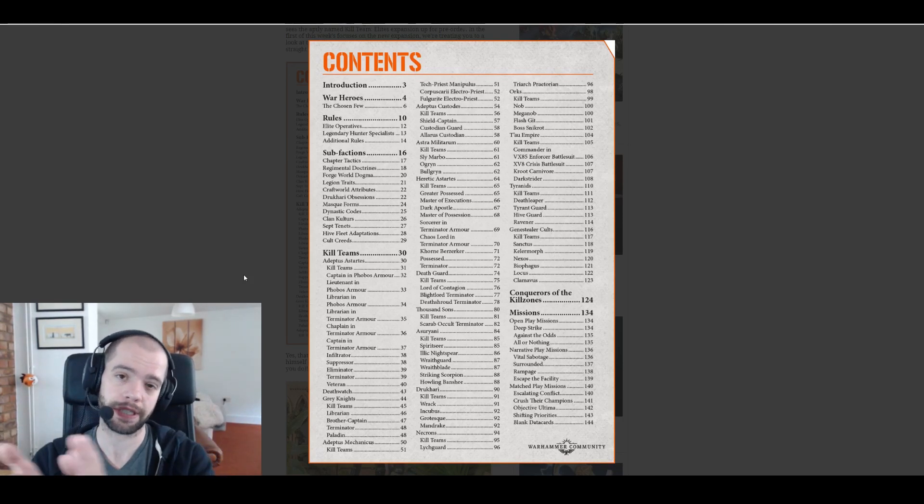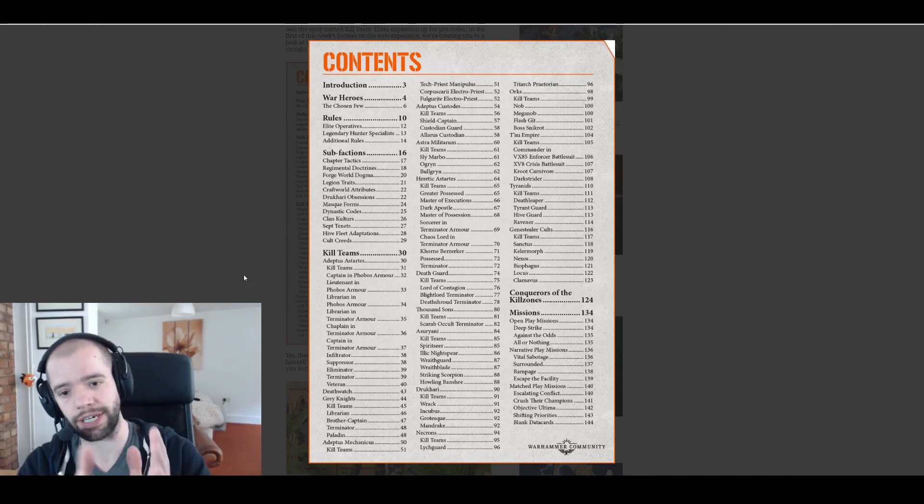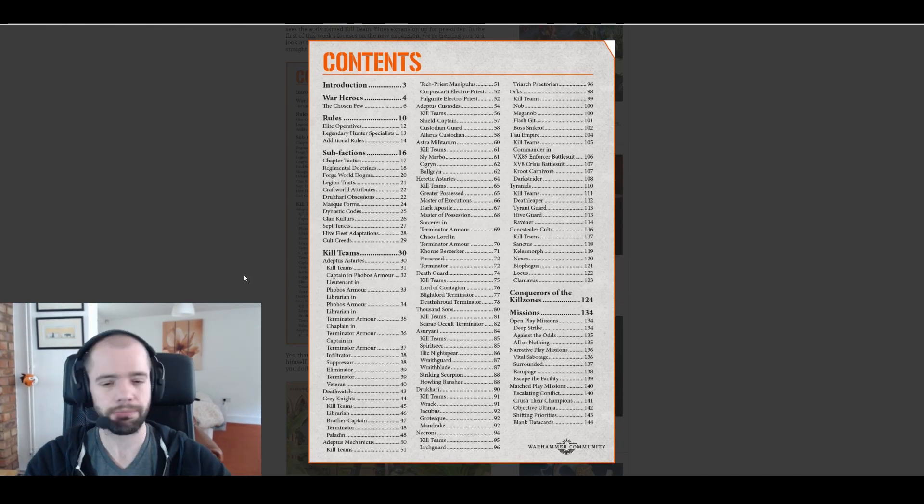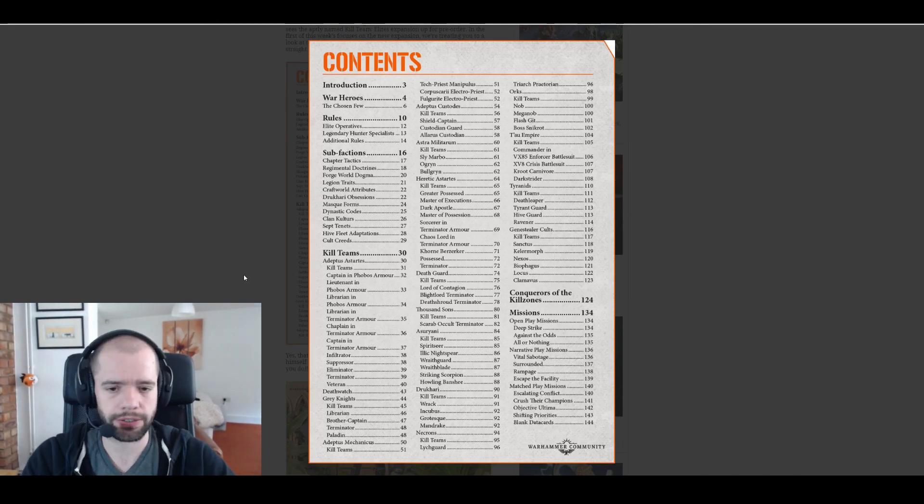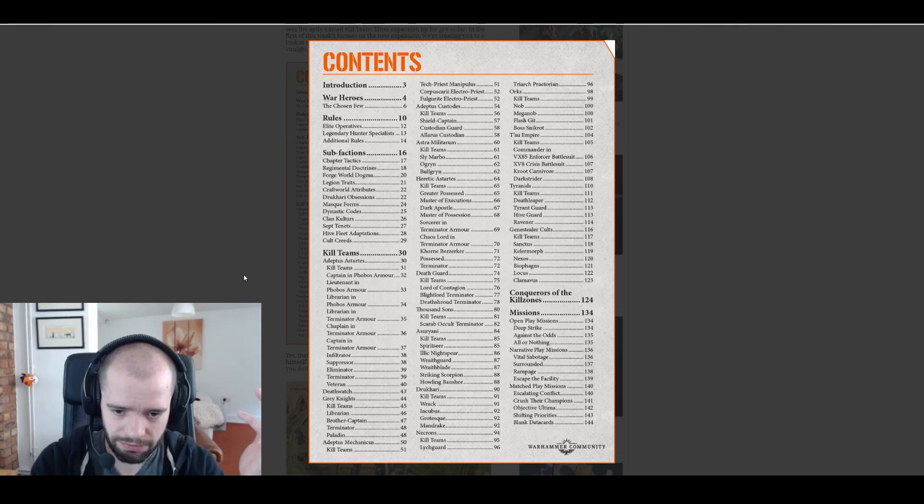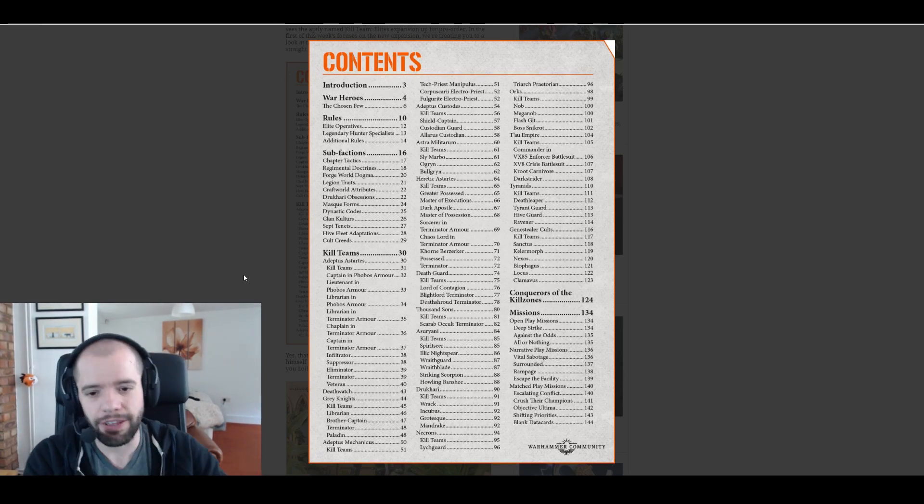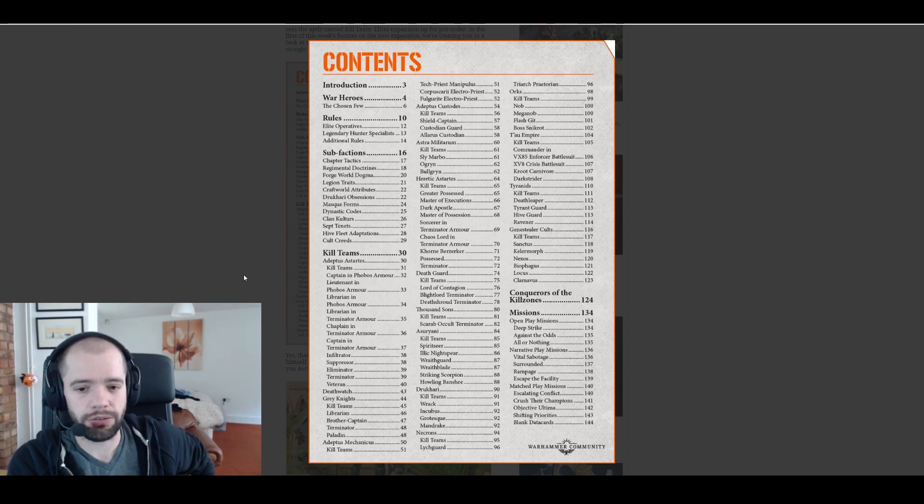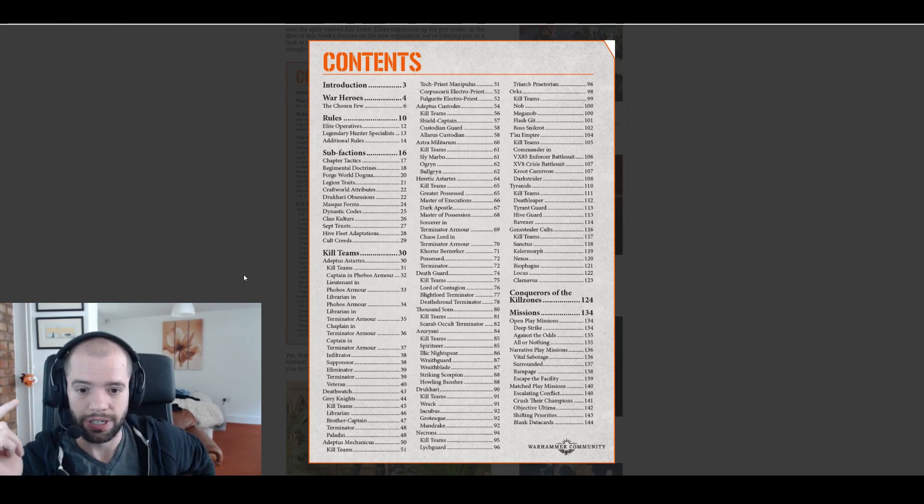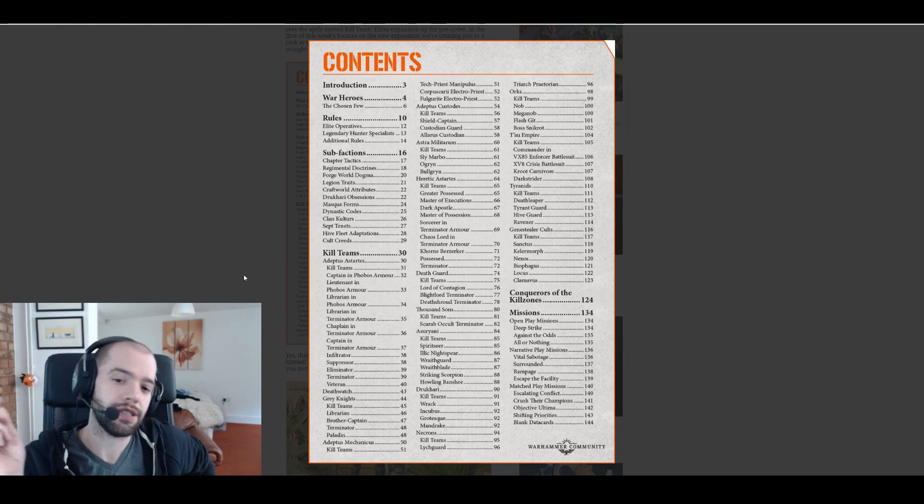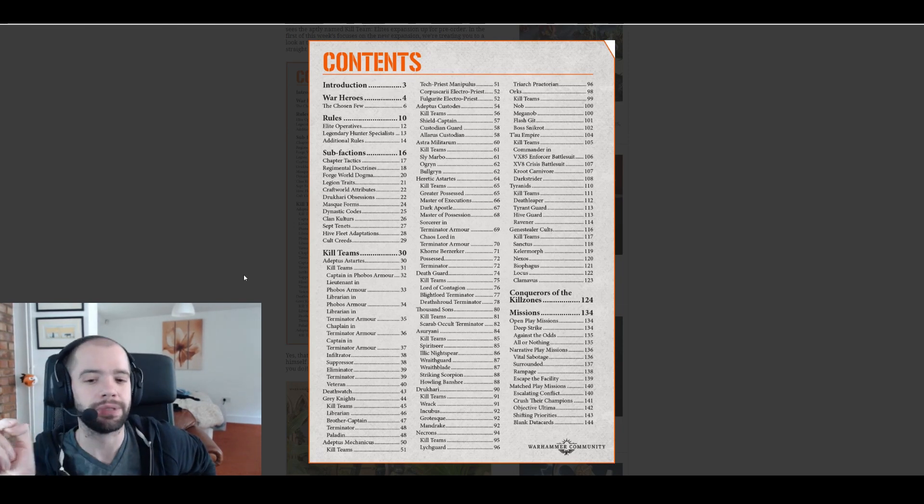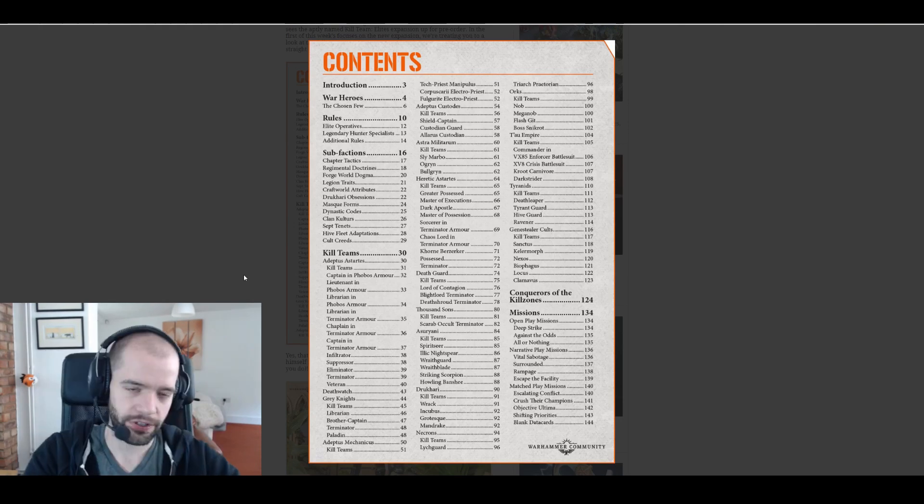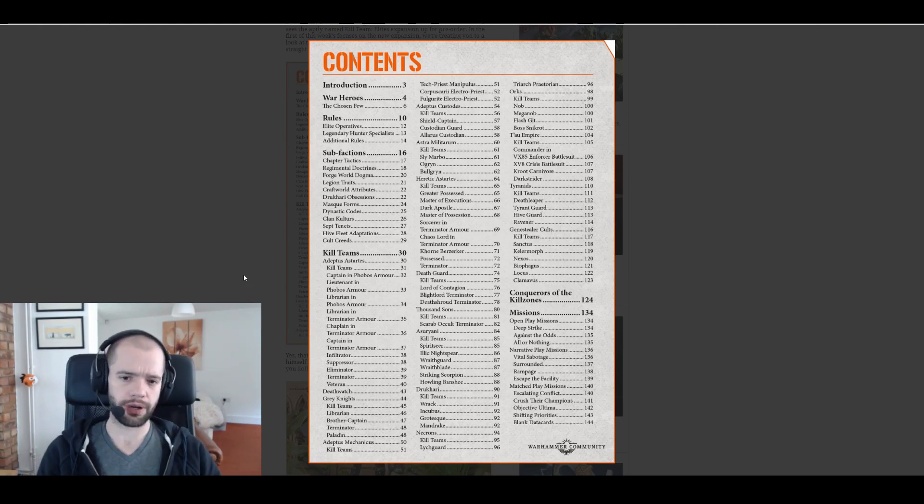It's possible they'll all share the same legion traits. It's also possible Death Guard have to take a specific trait, Thousand Sons have to take another. Don't know, probably not, but let's see. Craftworld attributes, that's obviously Eldar. Drukhari is Drukhari. Mask forms are obviously Harlequins.